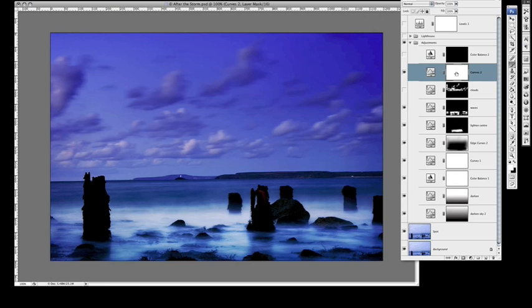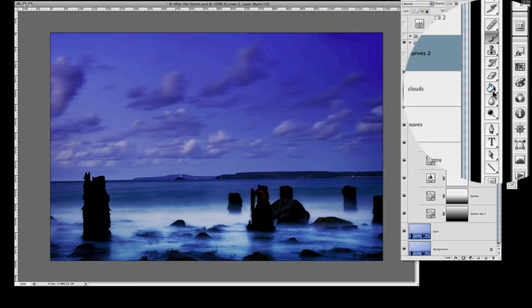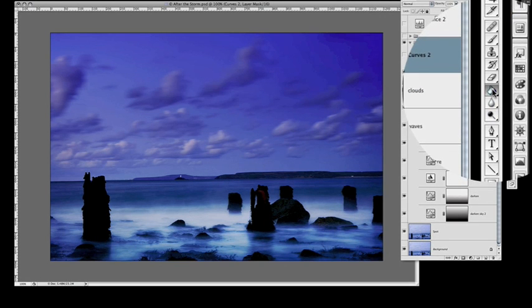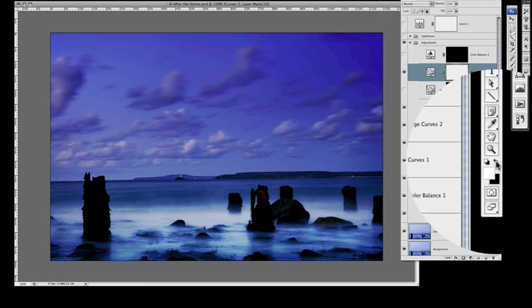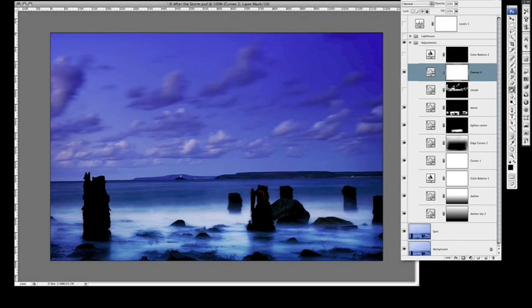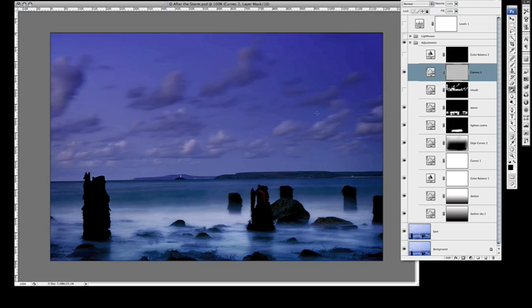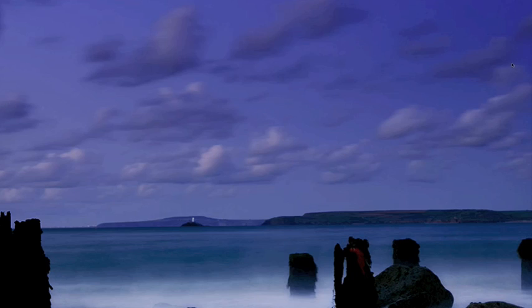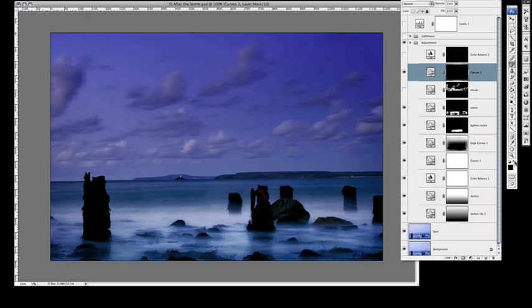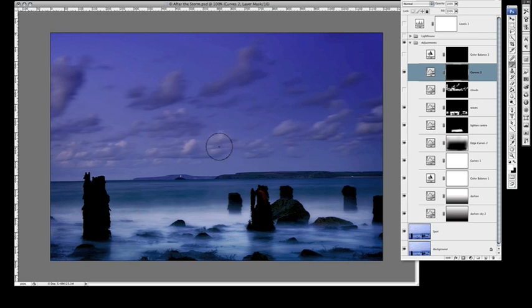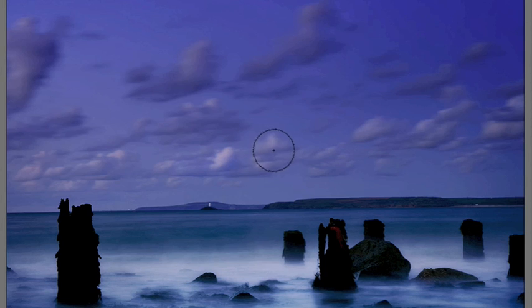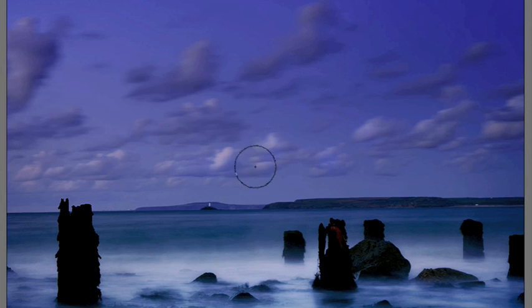I'm now going to fill that with black, foreground to black, and fill that adjustment layer. Make sure your layer is selected. Then I can get my paintbrush tool, again make sure this time the white is set for the foreground colour. I can basically just go in and gradually just paint in the areas that we want to be lightened. So lots of control.